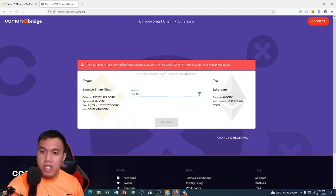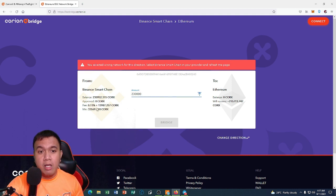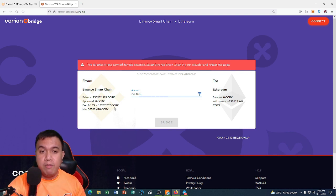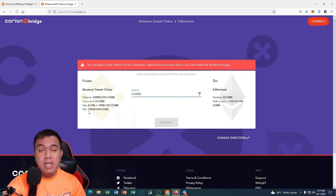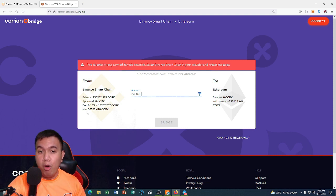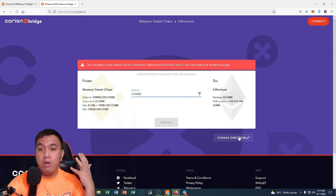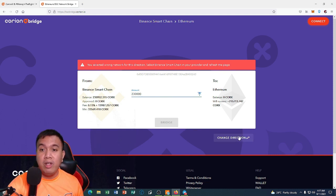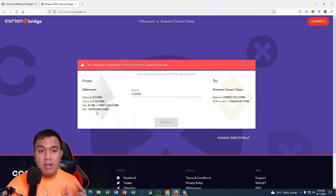When bridging from Binance Smart Chain to Ethereum, the fee is 0.13% plus 13,987.257 Corks. The minimum amount of Corks required to bridge is 33,569.418.